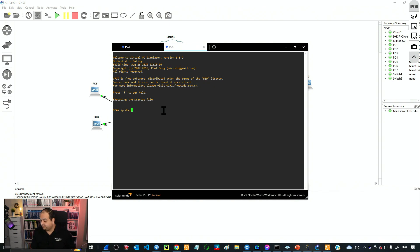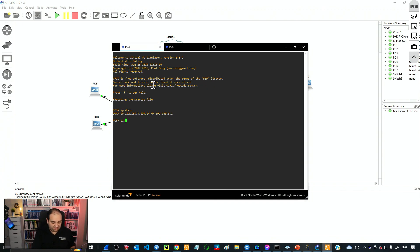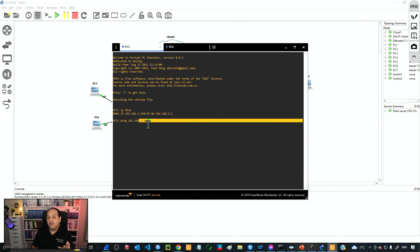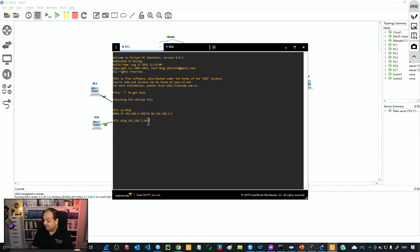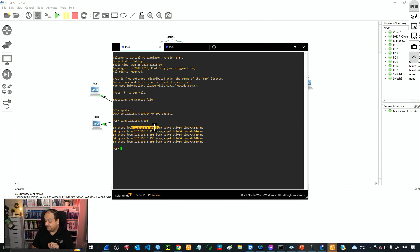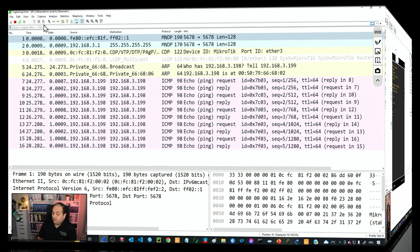From PC3 we send a ping to 192.168.3.198. At this point PC3 knows the source IP (3.199), the destination IP (3.198), and its own MAC address, but has no idea about the MAC address of 3.198. So it's going to use ARP to get that MAC address. Pressing Enter, we can see the ping replies coming back, but before sending those frames the device had to use ARP.